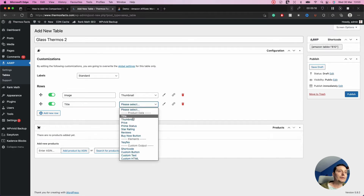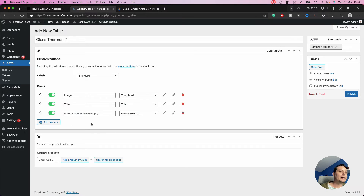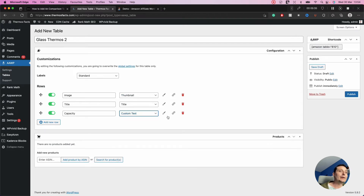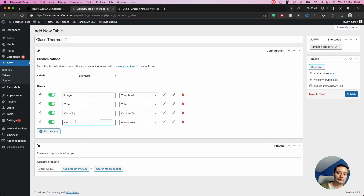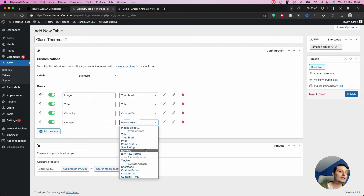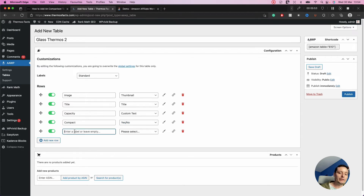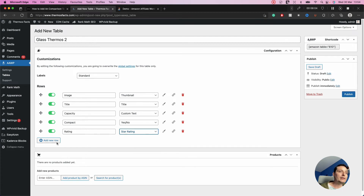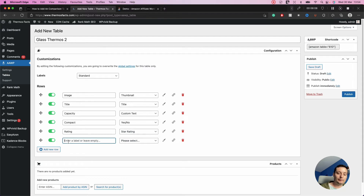We'll add the product title, which is pulled from Amazon. Then we'll add the capacity row using custom text, which allows us to put our own details in that field. We also have a compact field where we'll use a yes or no element, and then we can add the rating, which can also be pulled from Amazon as star ratings.